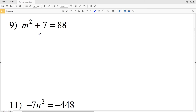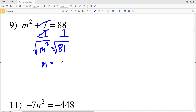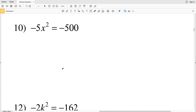In number nine we have m² + 7 = 88. We subtract 7 from both sides, leaving m² = 81. Taking the square root of both sides, 81 is a perfect square, so m equals the square root of 81, which is positive 9 or negative 9 — since 9 × 9 = 81 and (−9) × (−9) = 81.